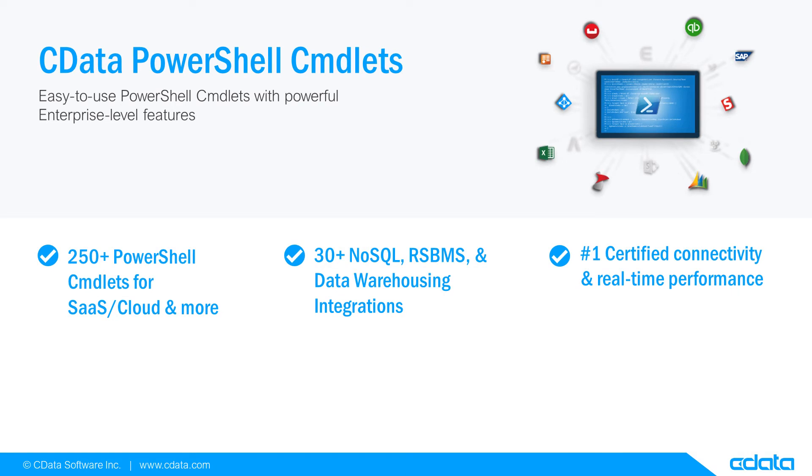This video features the CData PowerShell cmdlet for Salesforce, but the principles apply to any of the 200 plus data sources we support.